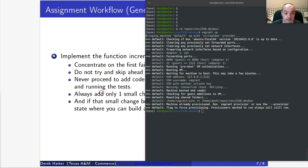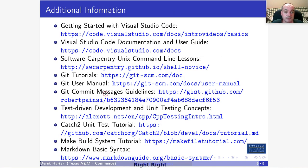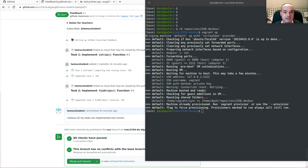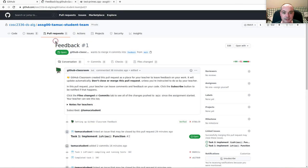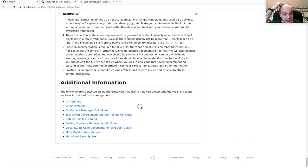That's the end of this example practice video. Here are some additional resources on using Git and Visual Studio Code — the same links are at the bottom of the assignment readme description. Hopefully that was useful, and I'll see you all in the next one.